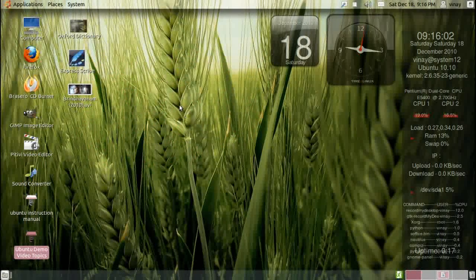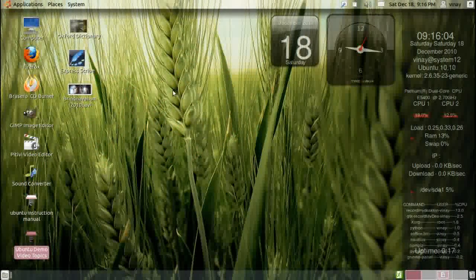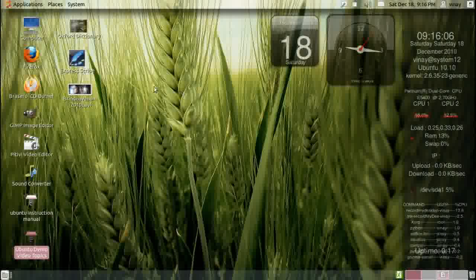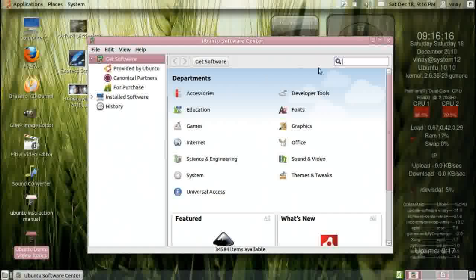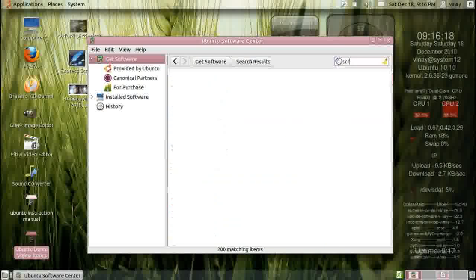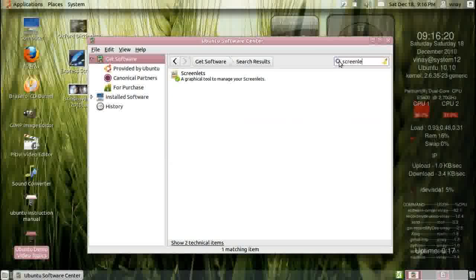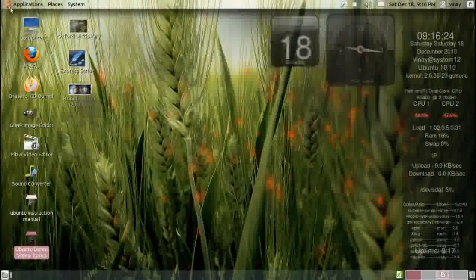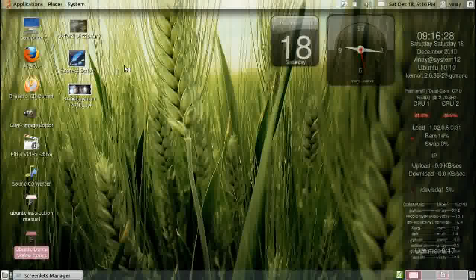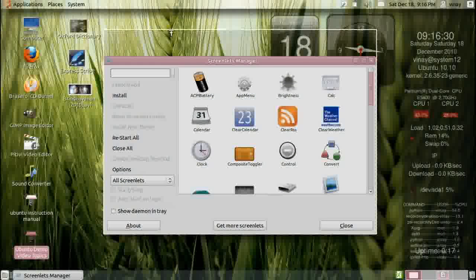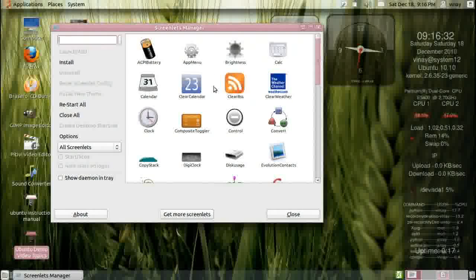Hi, welcome to the third video in my Ubuntu series. You can see a lot of changes have happened to my desktop wall — these are called screenlets. This is in the software center, just type screenlets, here it is, install it. It goes under accessories, and you have a lot of screenlets which you can add to the desktop.